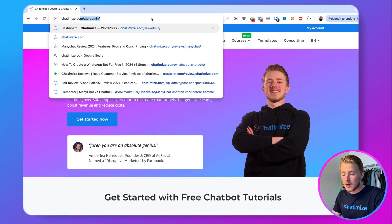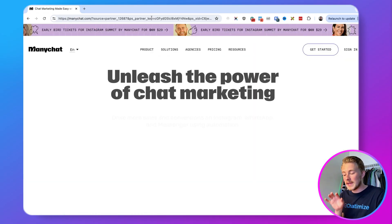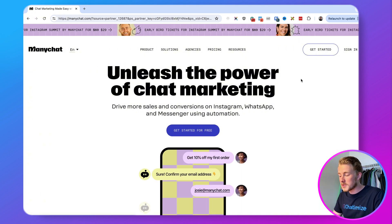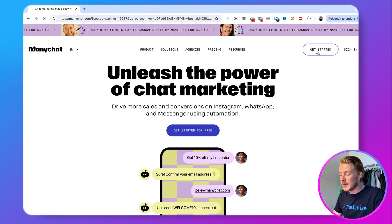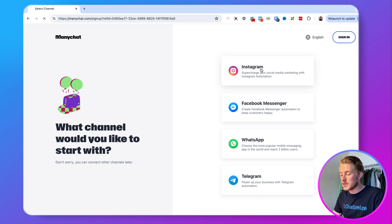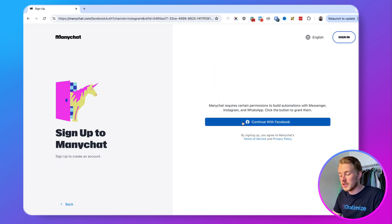The second step is to create your own ManyChat account and connect it to Instagram. To do that, go to Chattermice.com/MC, which will bring you directly to the ManyChat website. Click on Get Started, click on Instagram, then click on Continue with Facebook, and give ManyChat all the permissions it needs. Once that's done, your ManyChat account is created.